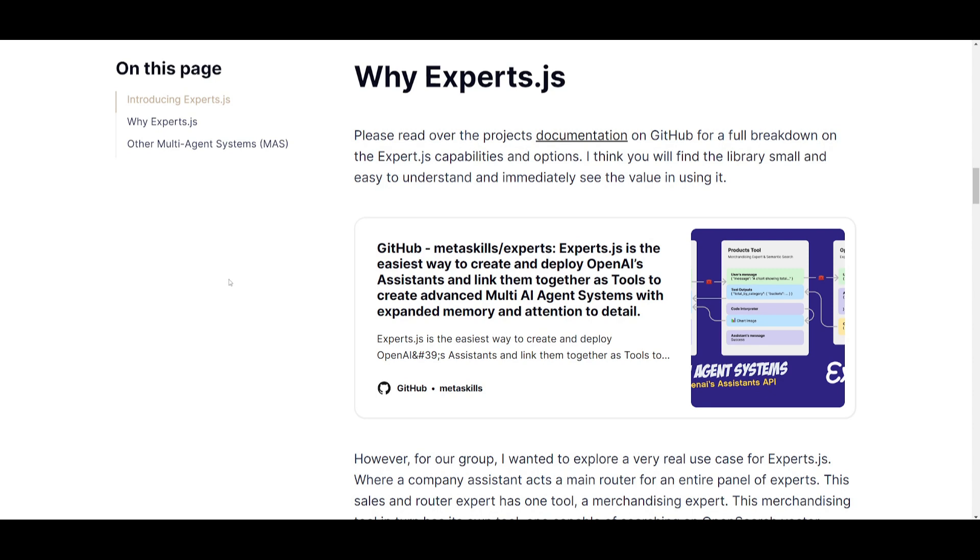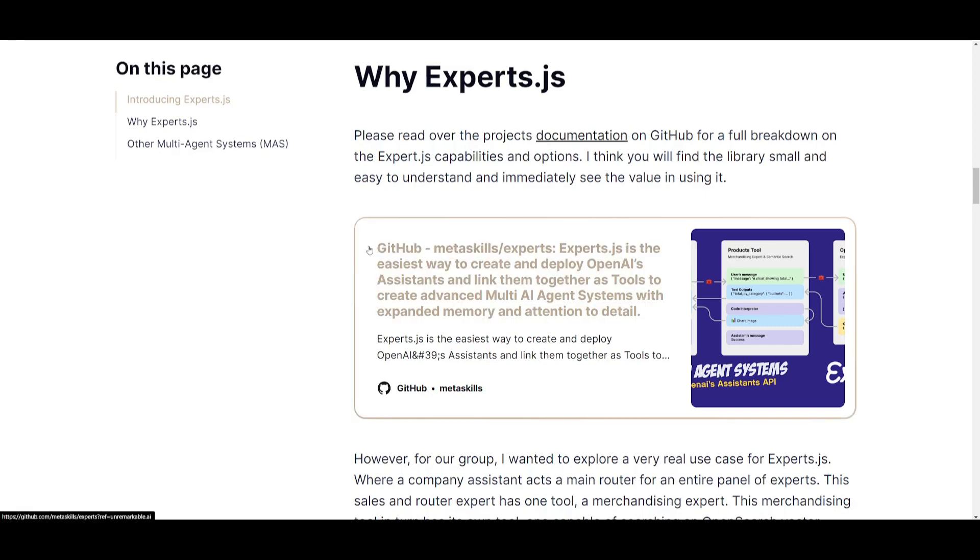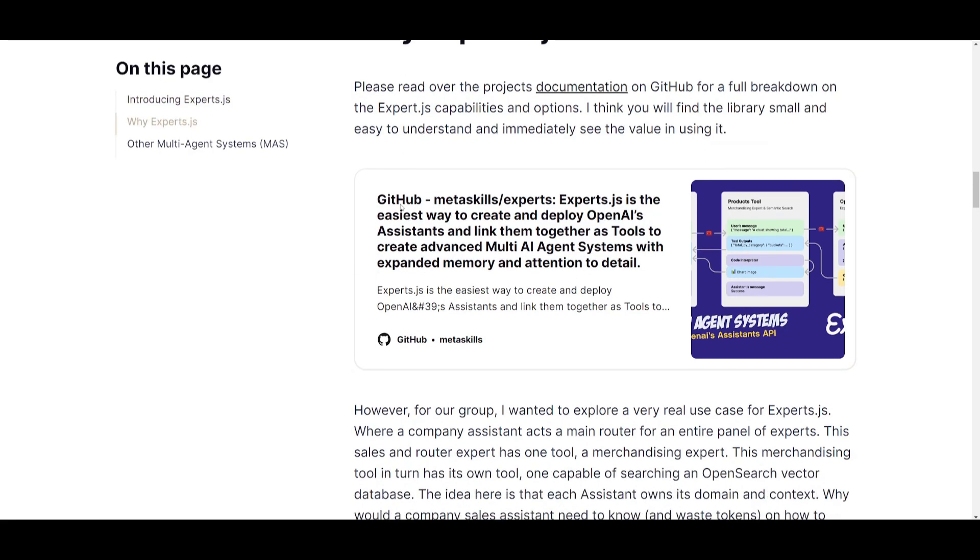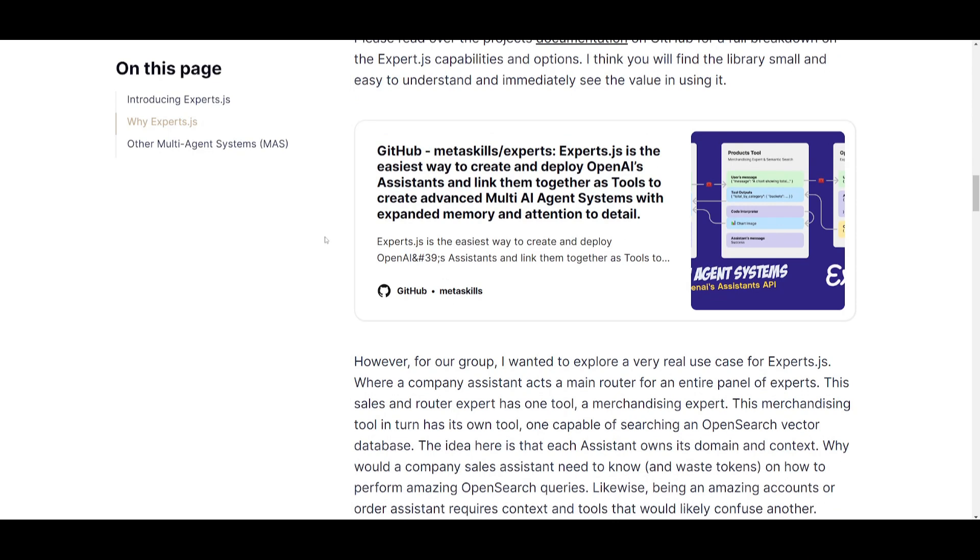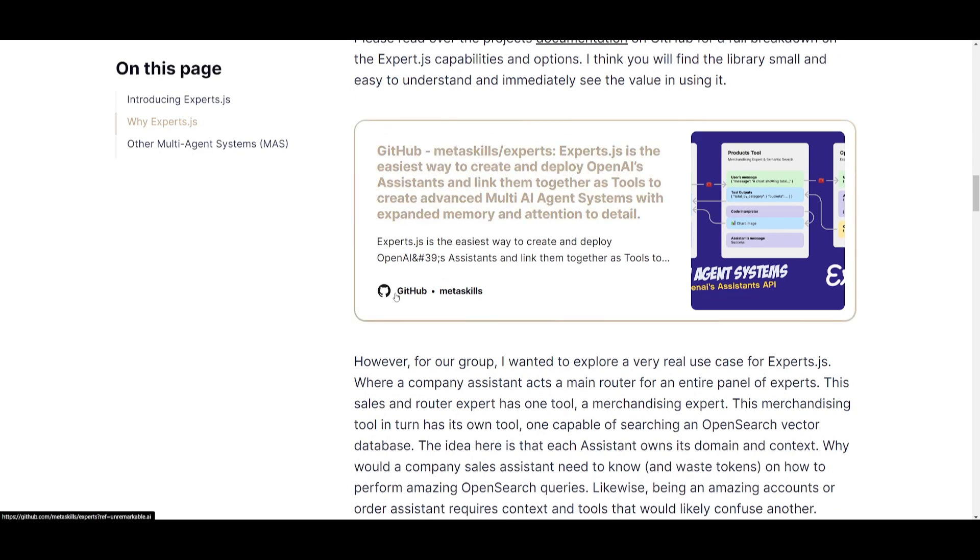Firstly, it's for simplicity and ease of use where it's easy to understand for anyone and it removes the complexity of managing run objects. So what's the second reason? Well, it's because they've introduced this multi-agent system that will allow you to create a panel of AI experts. And each of these AI experts are going to specialize in their own domain and context.